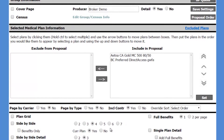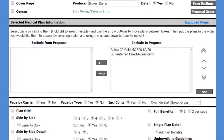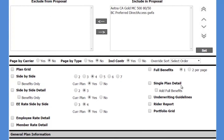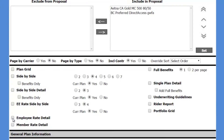To run the employee rate breakdown, you will want to make sure your plan designs are listed in the include in proposal box, and you're going to select the employee rate detail report.